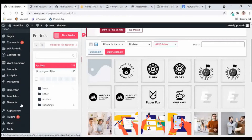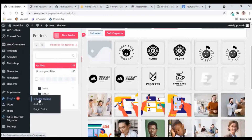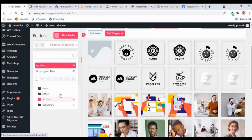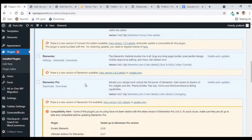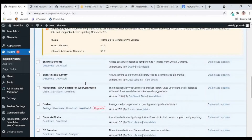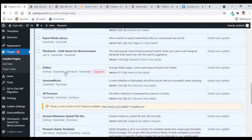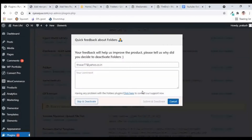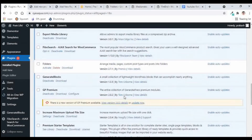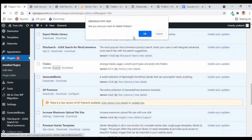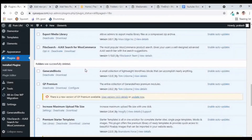Now let us check out a different plugin. We first need to disable this plugin. I'll deactivate the Folders plugin and also delete it, then go to Add New to check the next plugin.